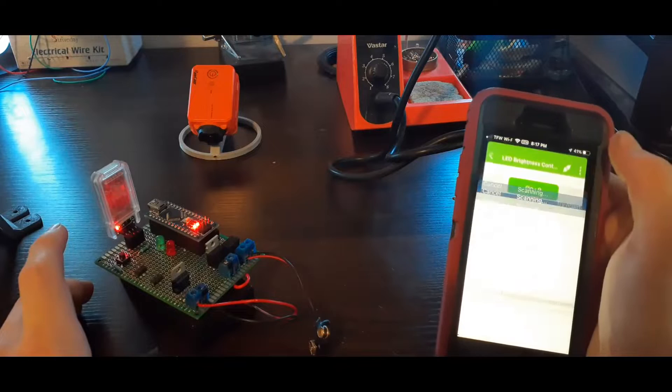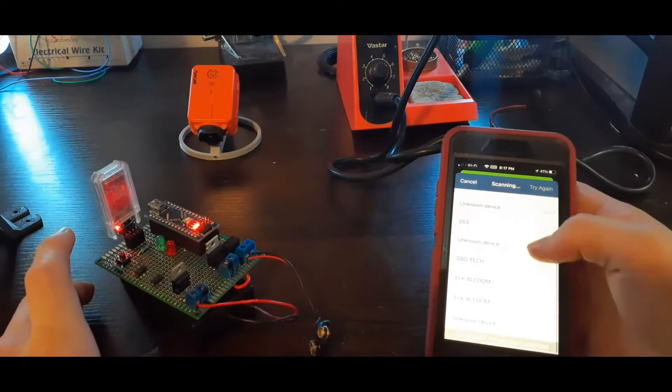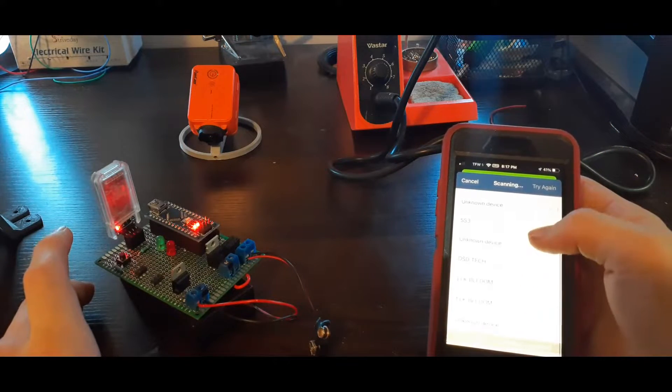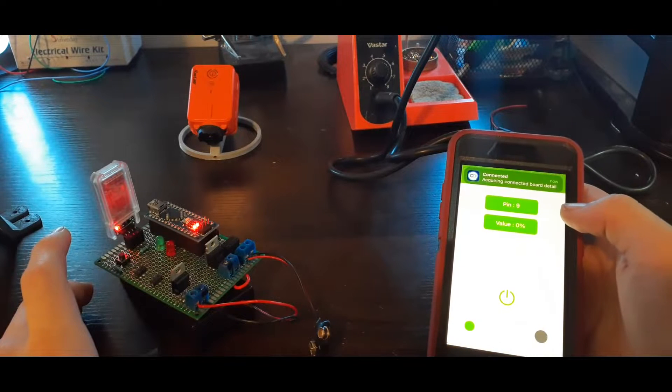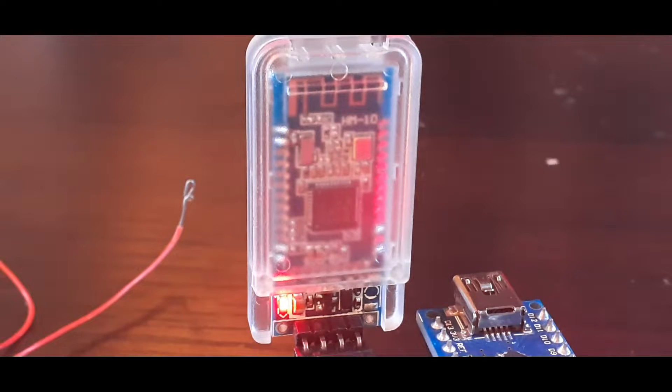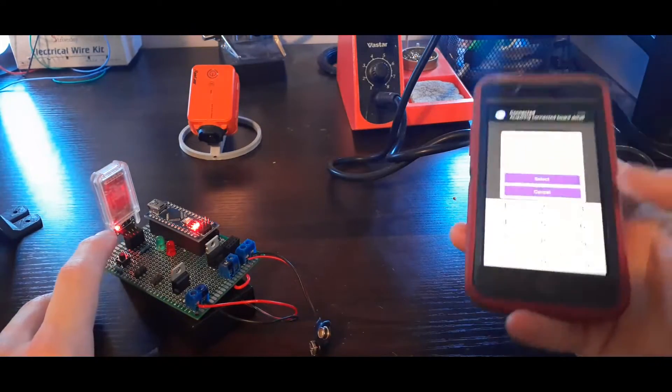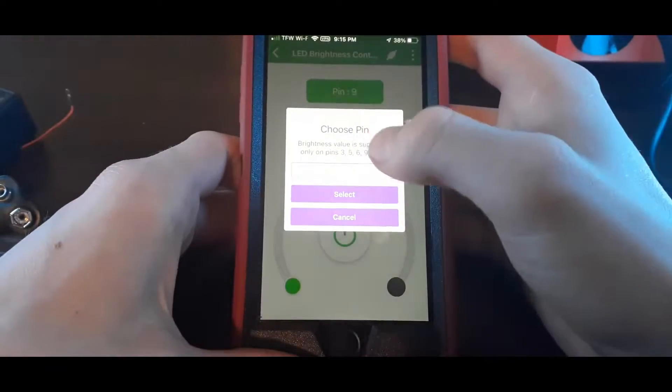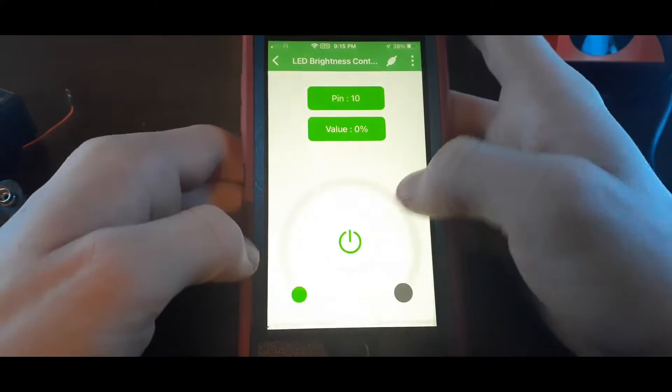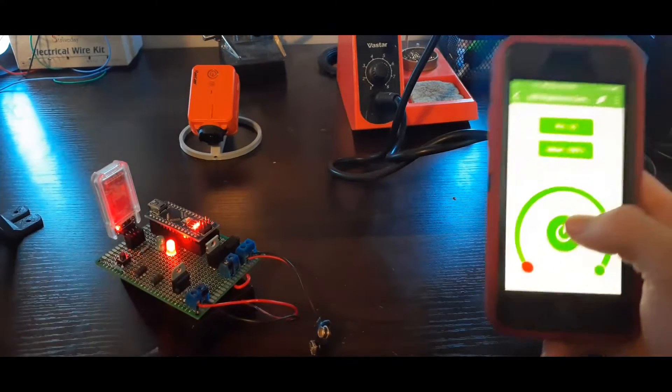So I can go in here and then I can choose the device. There's a lot of devices but this is the one right here. Alright, so now I'm connected and you'll see that it's not flashing anymore, which means I'm paired and I'm able to choose which pin I want to control. So I'm gonna choose pin 10 because I know that's the red LED, and when I power it on you'll see the red LED powers on.